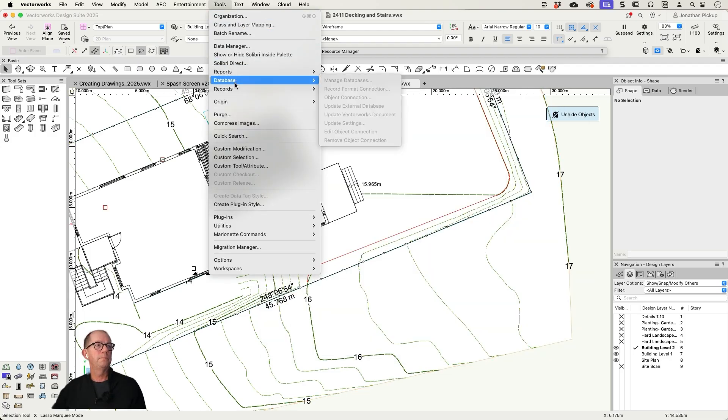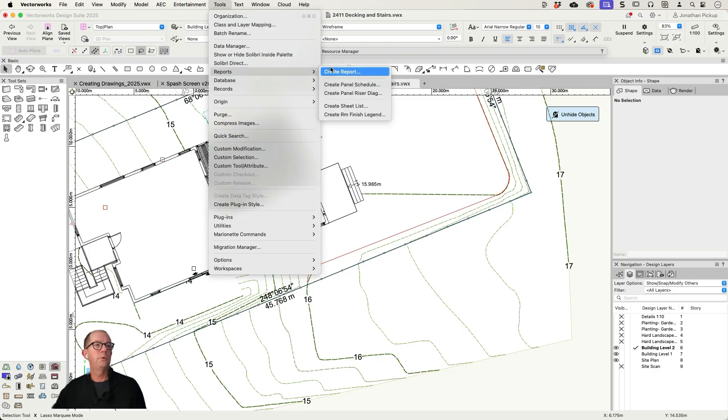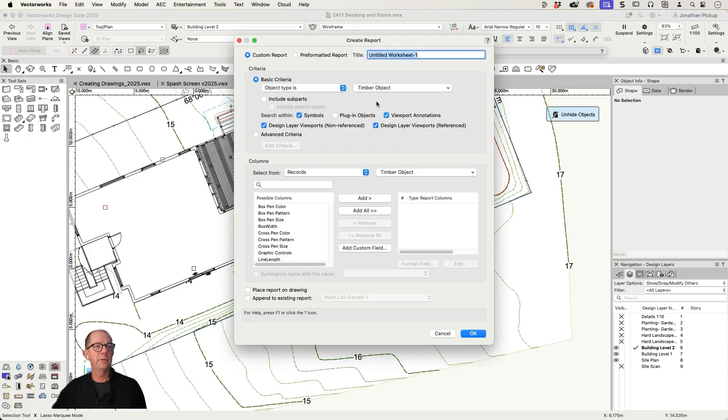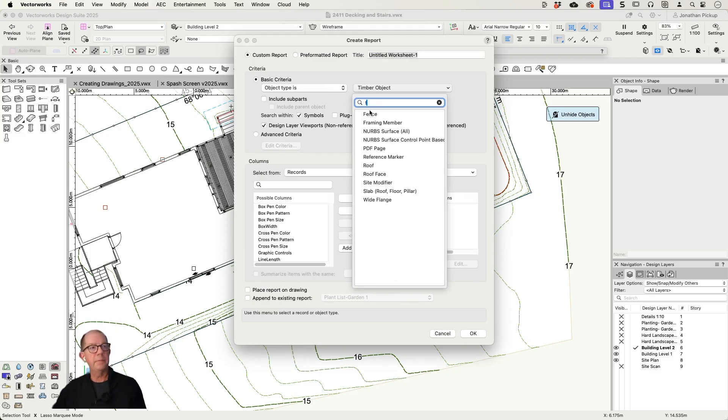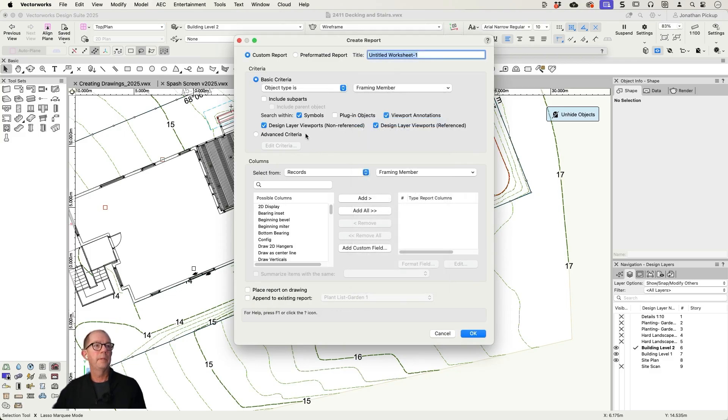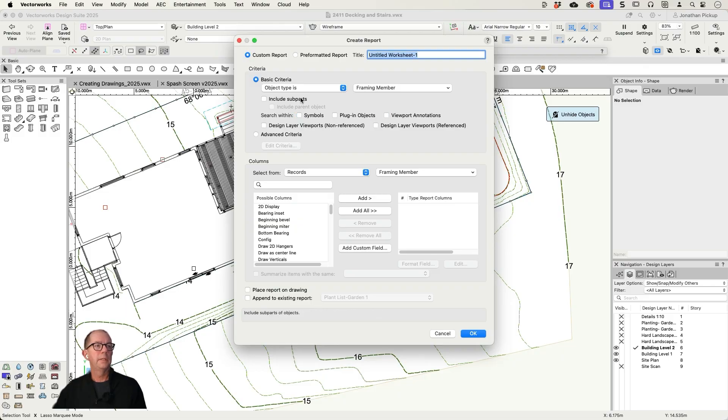Tools, reports, create a report. I'm going to look for objects that are the framing member. Don't look in symbols, don't look there.